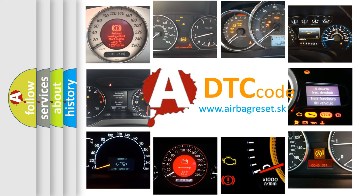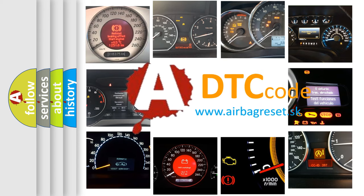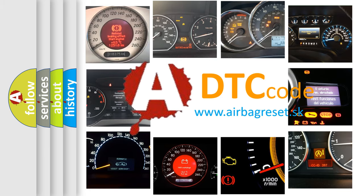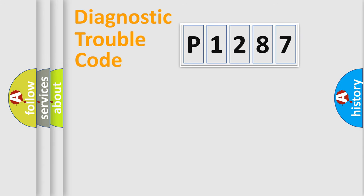What does P1287 mean, or how to correct this fault? Today we will find answers to these questions together. Let's do this.